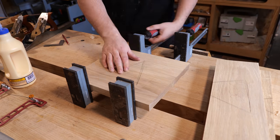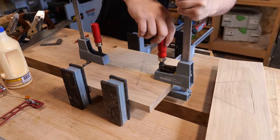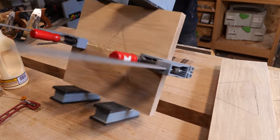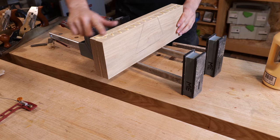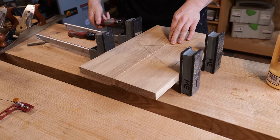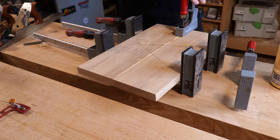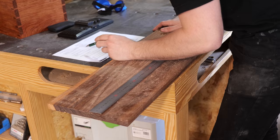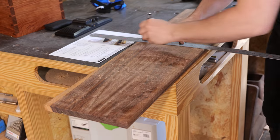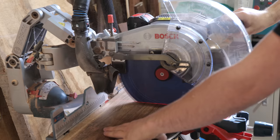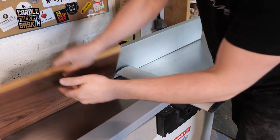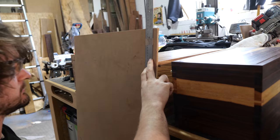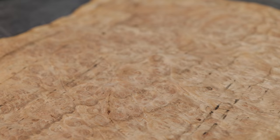This project called for some rather wide components, so the first thing I did was get everything edge jointed so it could dry overnight. In addition to this, I also veneered a piece of plywood in burr oak veneer which would eventually become the back panel.